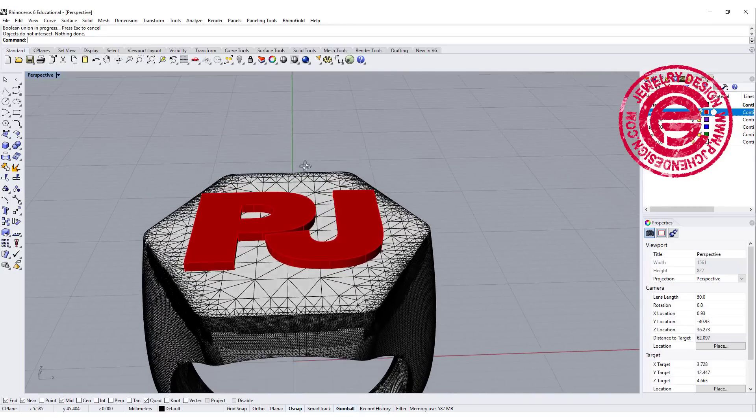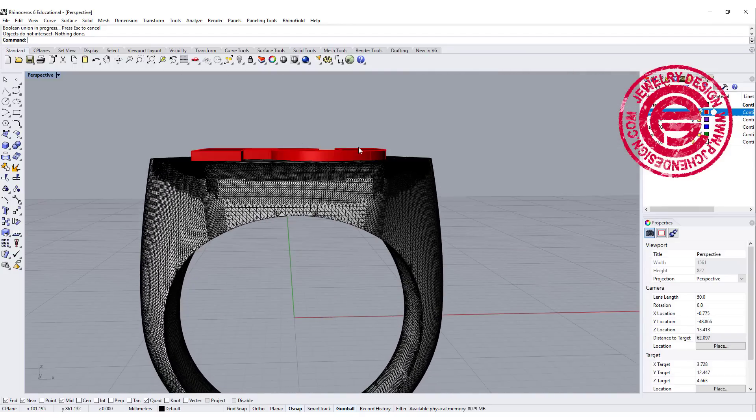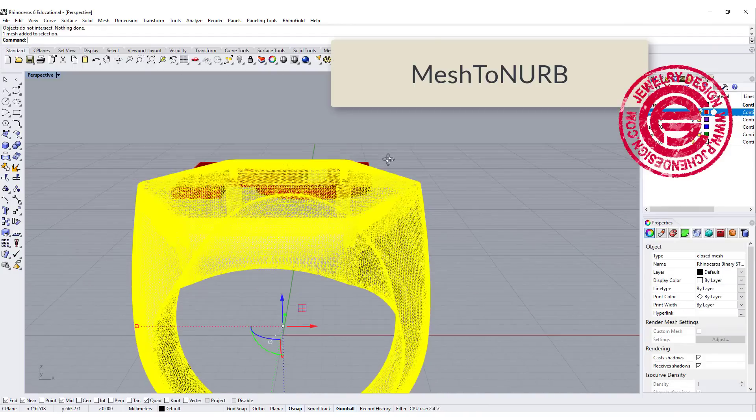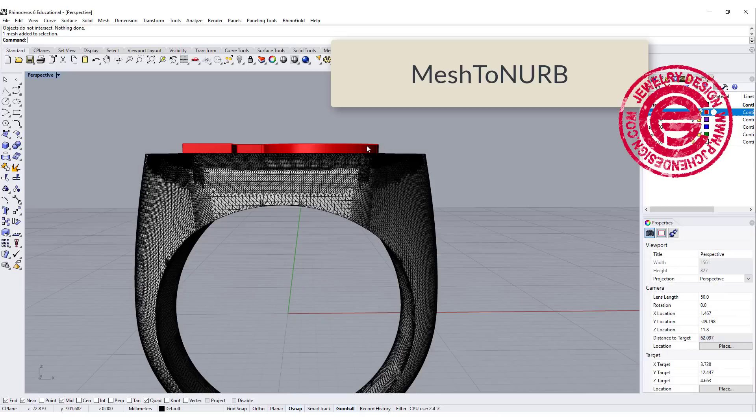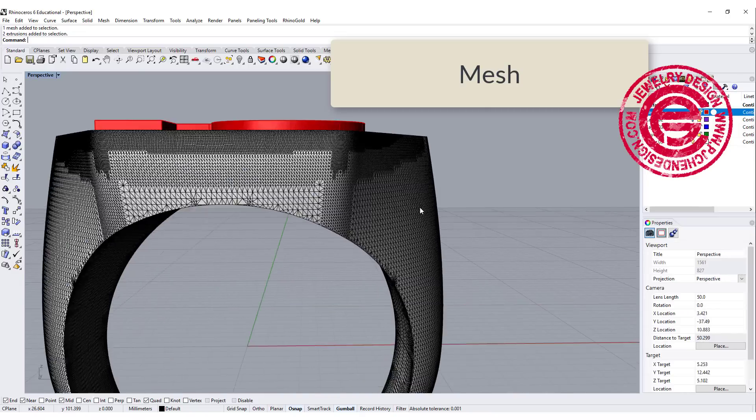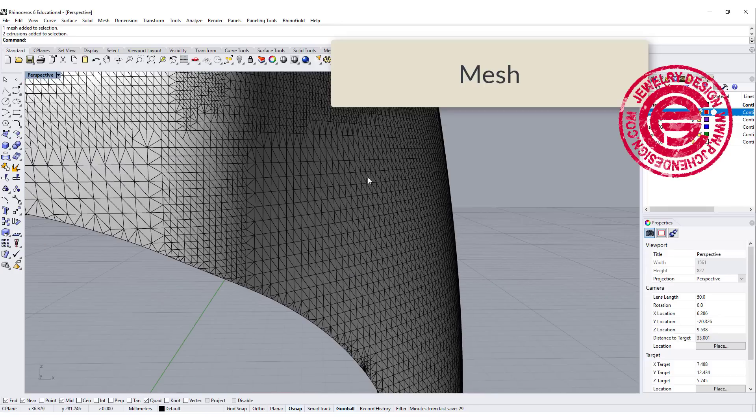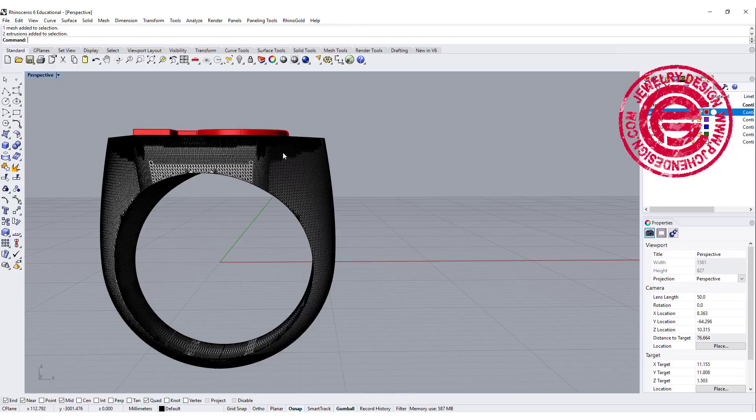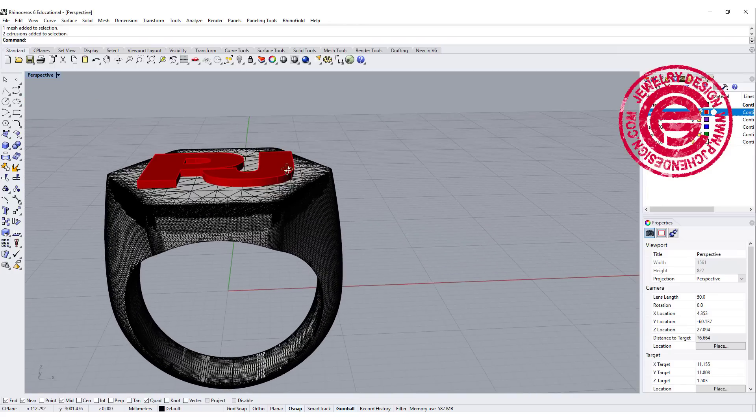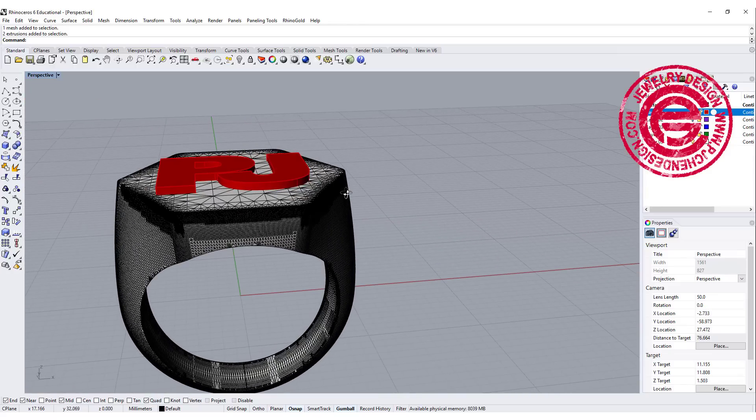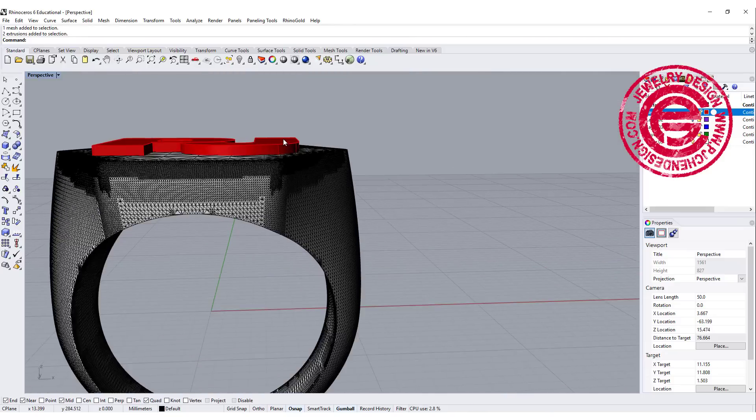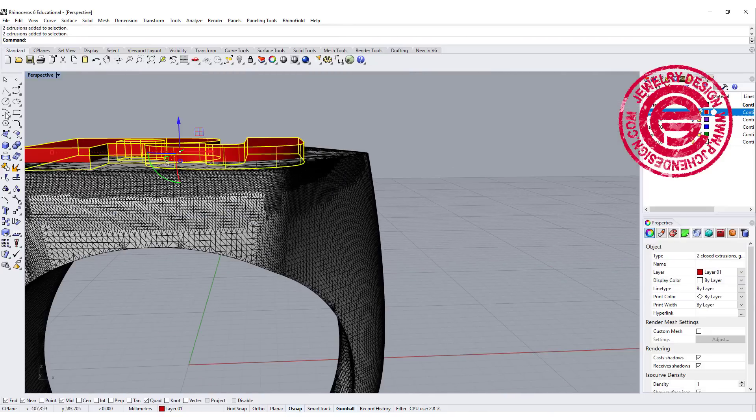So what we need to do is either turn this into polysurface and NURBS surface, or we turn this into mesh. As you can see, this already has a lot of surfaces right there. If we turn it into polysurface, it's gonna be a huge file. So we would rather turn this into mesh.